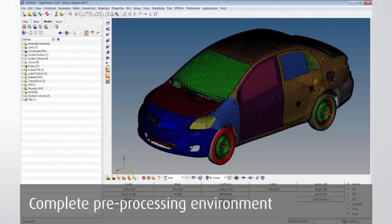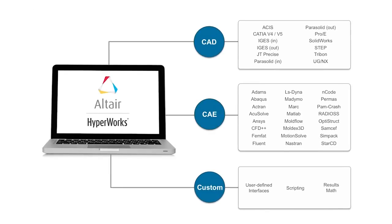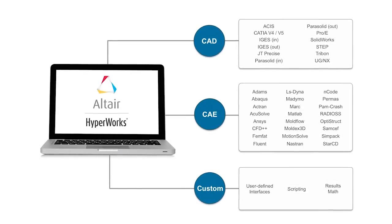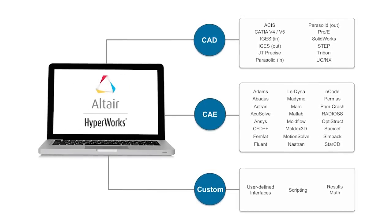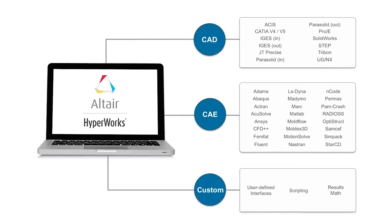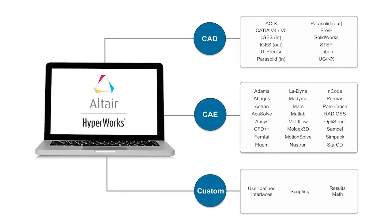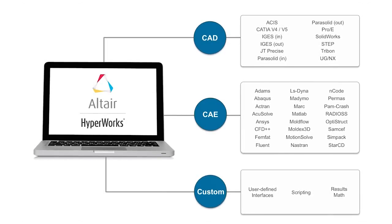Altair's flagship product, HyperMesh, is the world's leading high-performance finite element preprocessor. With the broadest set of direct interfaces to commercial CAD and CAA systems, HyperMesh offers a comprehensive analysis platform for the whole enterprise.